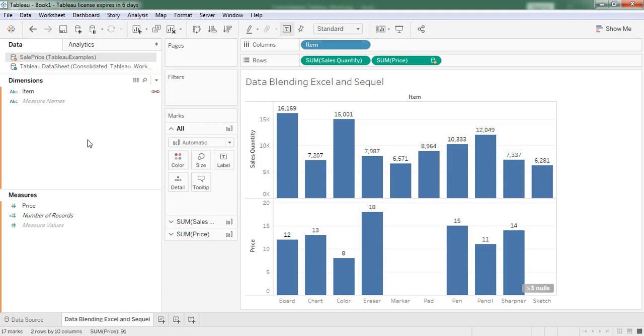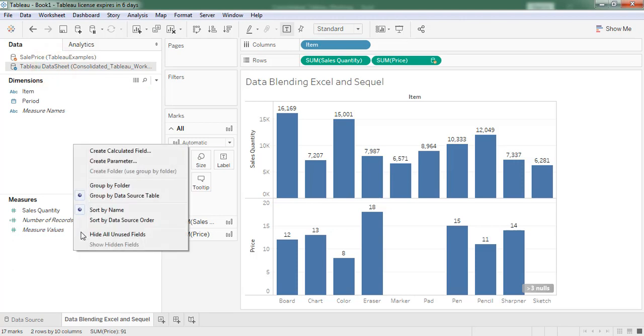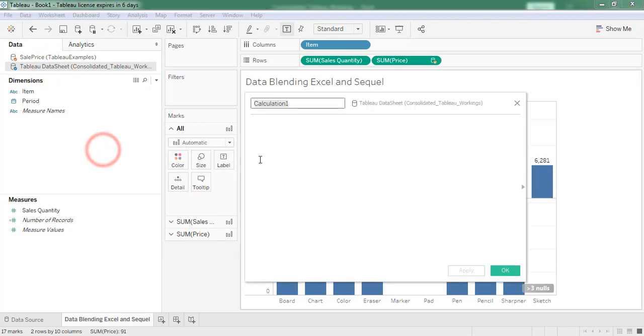Next, I want to calculate total cost, which is the product of sales quantity and sales price. So sales quantity is from Excel and sales price is from SQL table. Now I am moving to primary data source, right click, create calculated field.